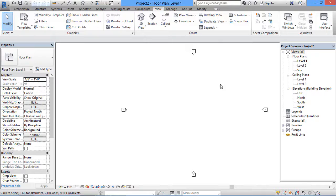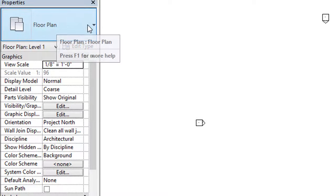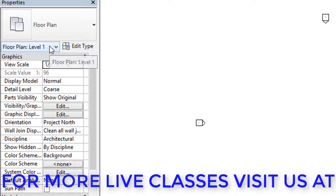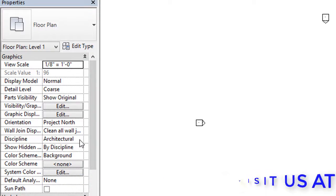The white area in the middle is our drawing sheet — our drawing area, like a paper for us to draw on. Whatever details apply to that view are available in the Properties Palette. Since we are working on a floor plan at Level 1, it shows the floor plan, Level 1, the scale, the display model, and the discipline — here we have the Architectural discipline selected.